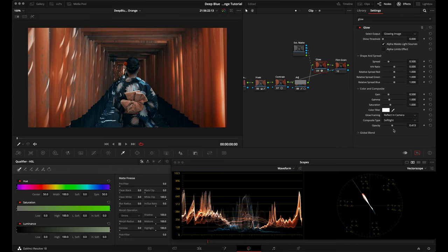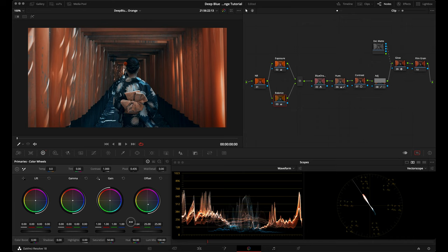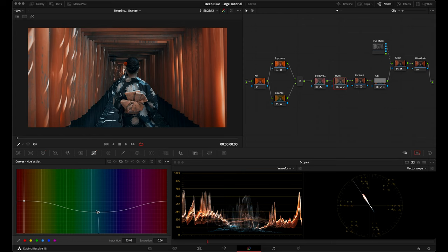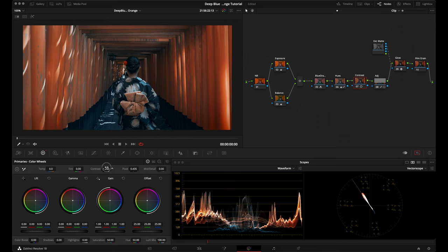Now that I've added the glow effect and I'm liking the contrast, I'll go back to my balance node and adjust the balance of the look a little bit more. After that I'll go back to the hues node and in the hue versus saturation curve I'll bring down the blue just a little bit more — that's going to help give you that deep blue look. I might even increase the saturation of the orange just a little bit. Then I'll go back to my contrast node and decrease the contrast to open up the shot a little bit.